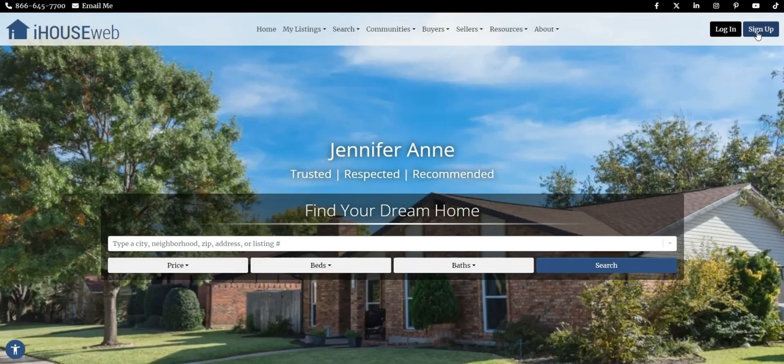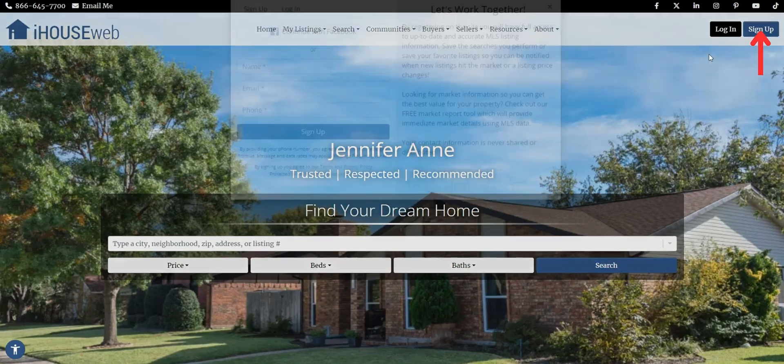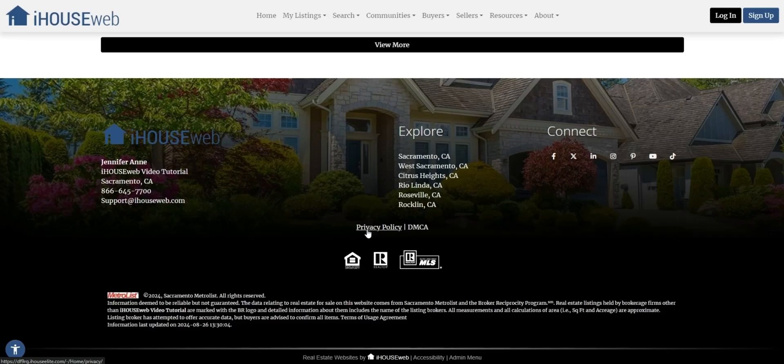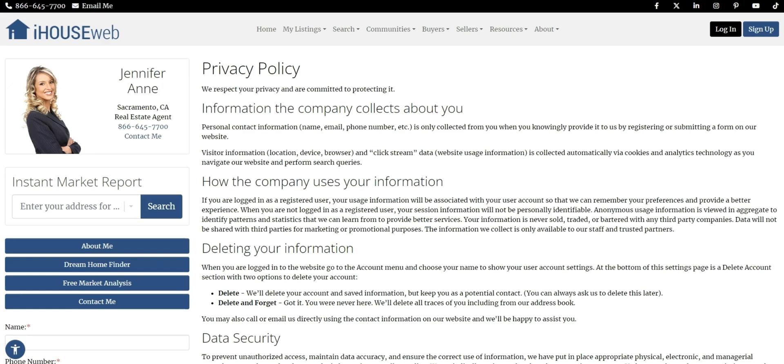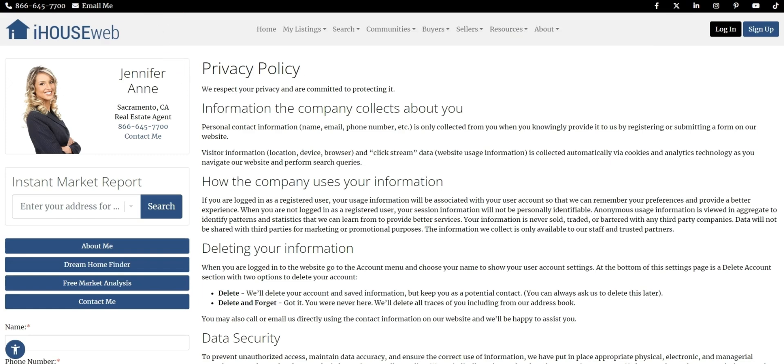This can be found under your existing registration, as seen here, as well as down in the footer of your website. Give it a click, and once you're on your privacy policy, copy that address from your address bar.